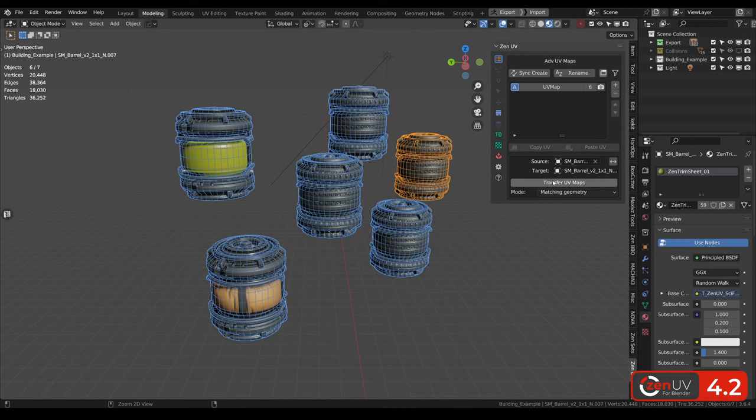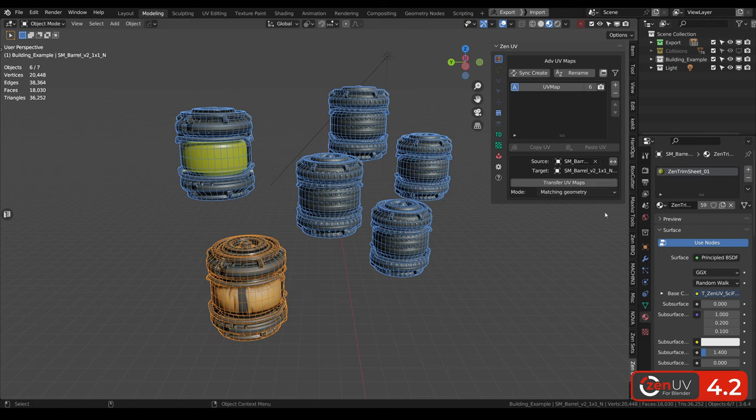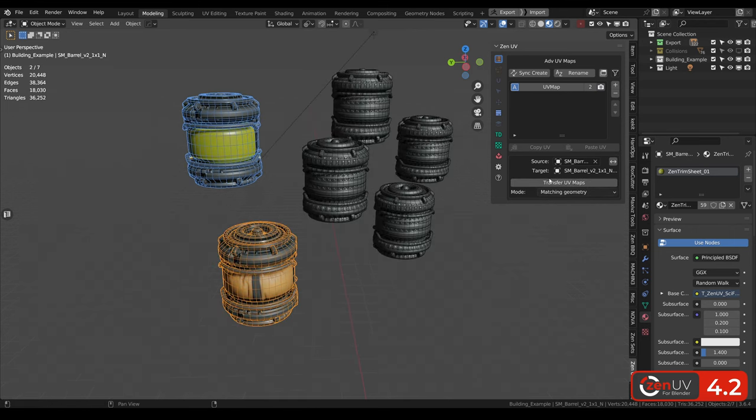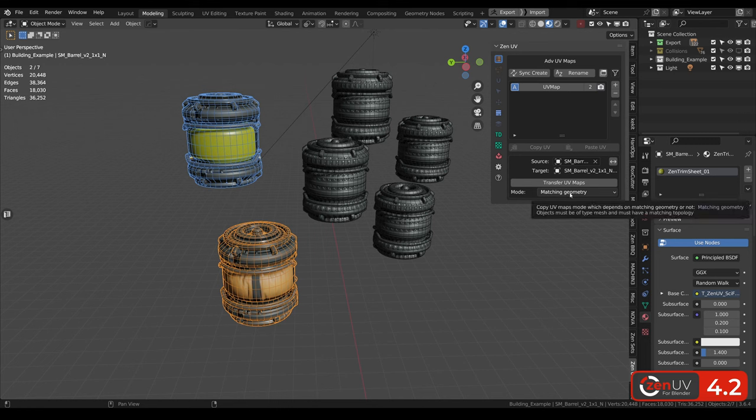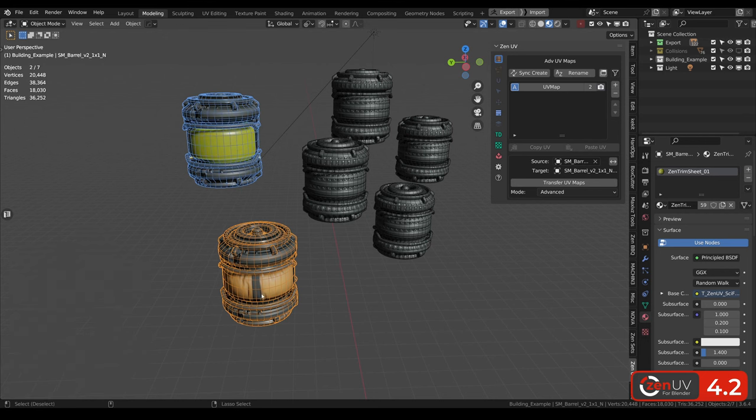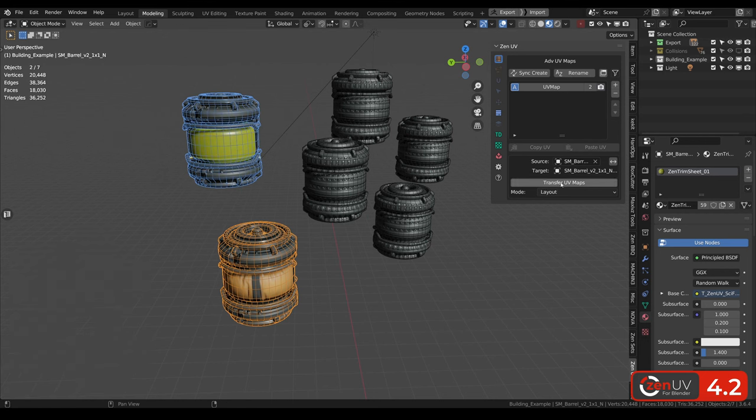If you have more than two meshes selected, it's very hard to understand what will be the source. And to solve this problem you need to clear source here and to use the sample button to choose your source mesh and transfer UV maps. It was example of matching geometry mode, but also you can use other native blender operators like to project your UVs from one object to another.